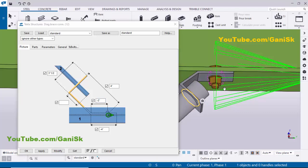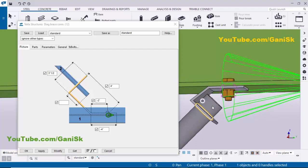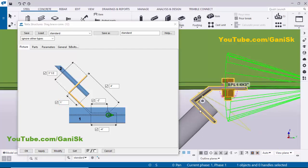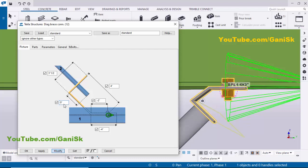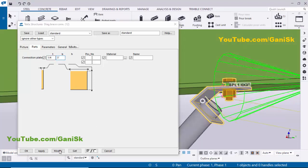Now it's placed properly in the correct direction. You can also control the projection length of the pipe from the edge of the plate — for example 1 inch. Enter 1 inch and click Modify — you get 1 inch projection. If you don't require any projection, enter 0 and click Modify. We require 1 inch, so enter 1 inch and click Modify. In the Parts tab, thickness is 1/4 inch and width is 3 inches. Click Modify and Apply.